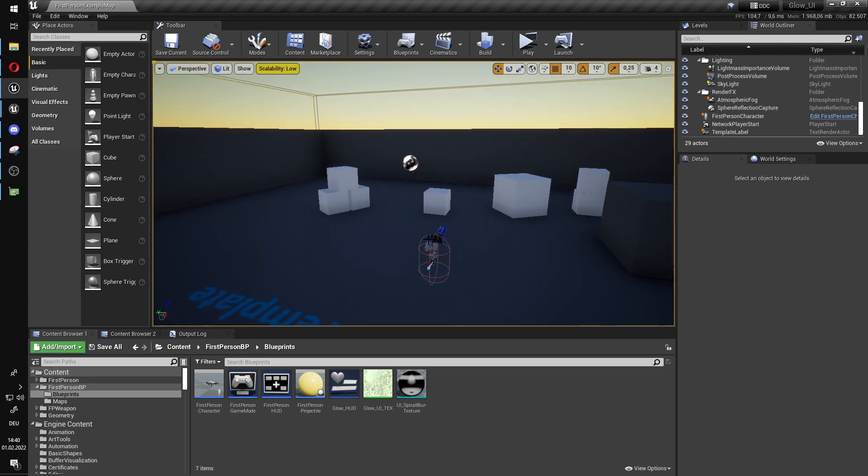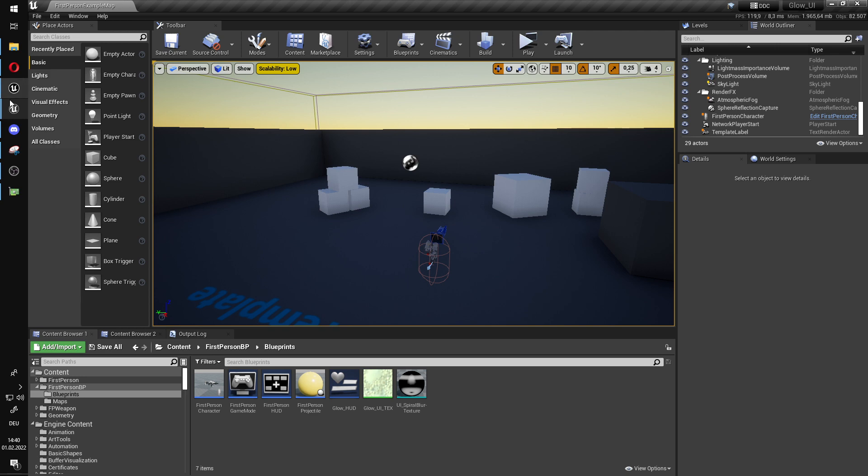So this is a small showcase of how a glowing UI is being made, how that works, fully dynamic UI.